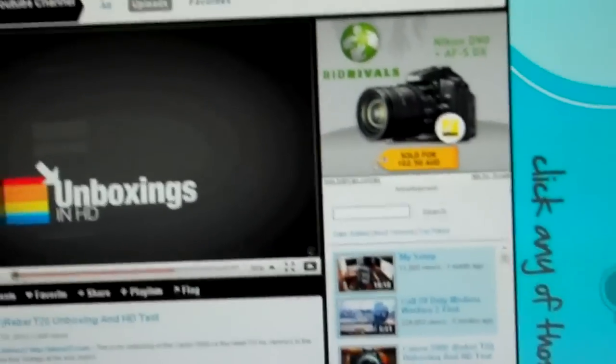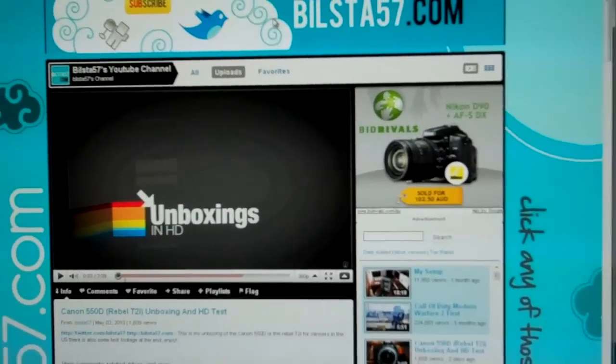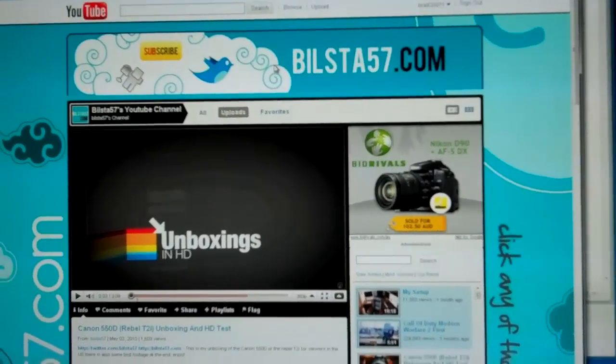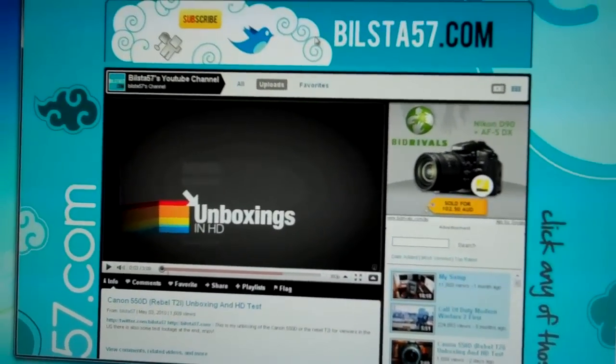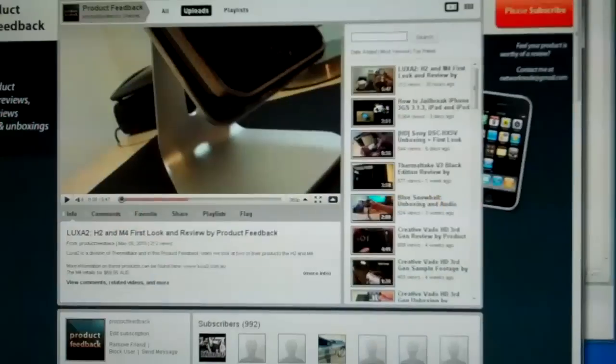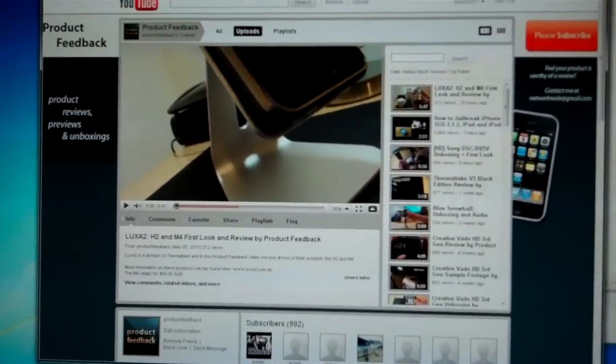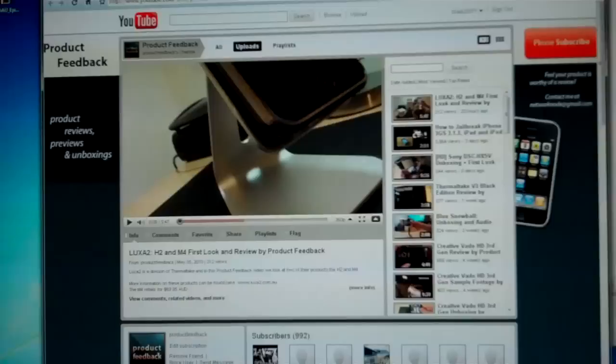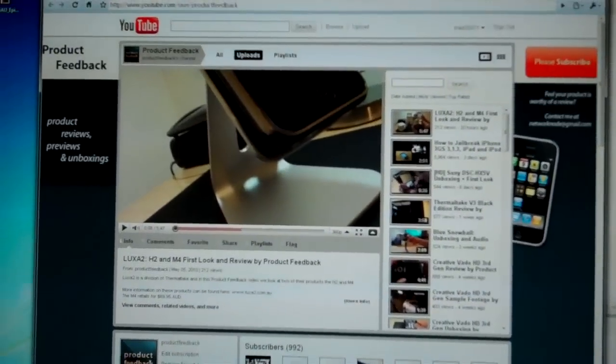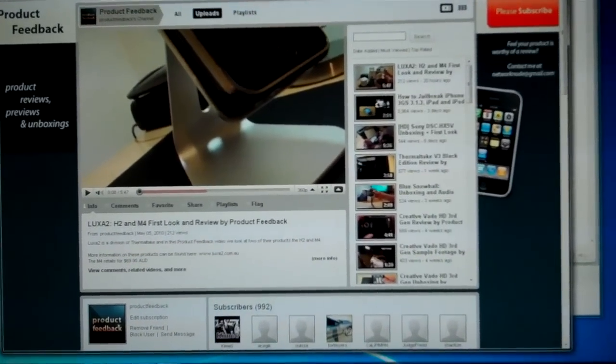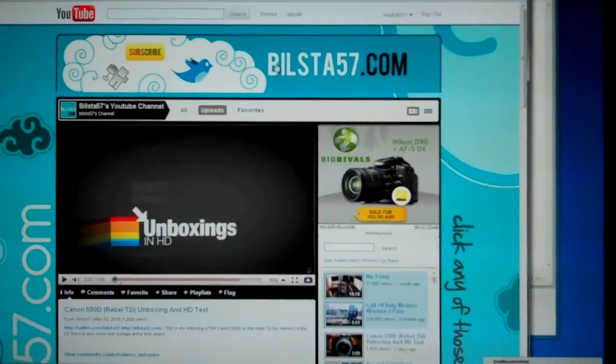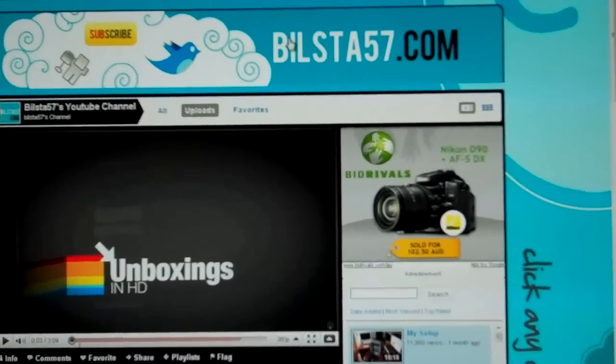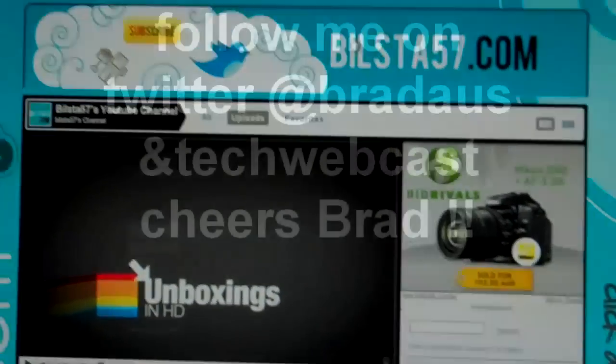And make sure you subscribe to him. He does some really good videos. Also does product feedback. Check out his channel. And make sure you leave some comments telling him I sent you to this channel and also to Phil67's channel. And stay tuned for more.